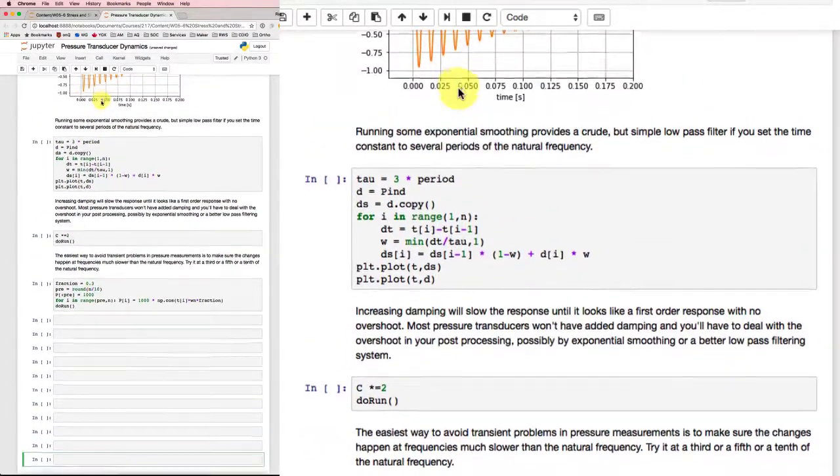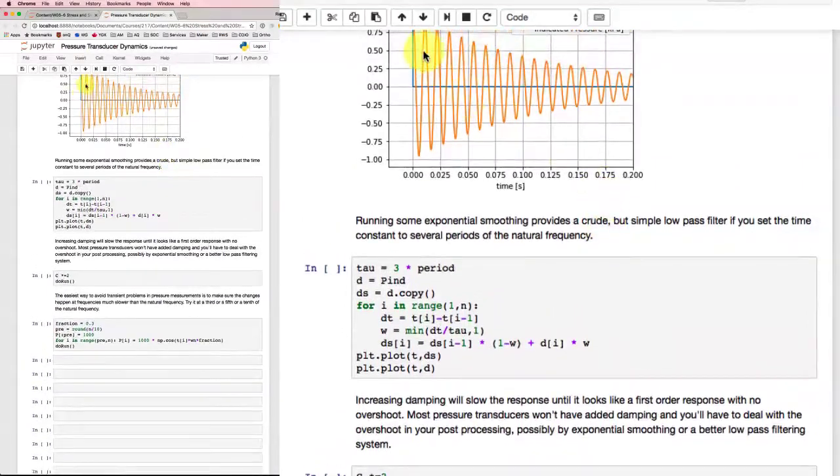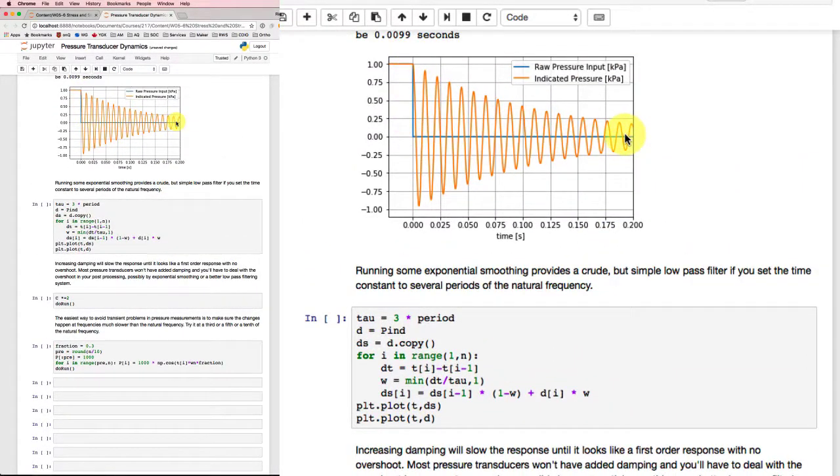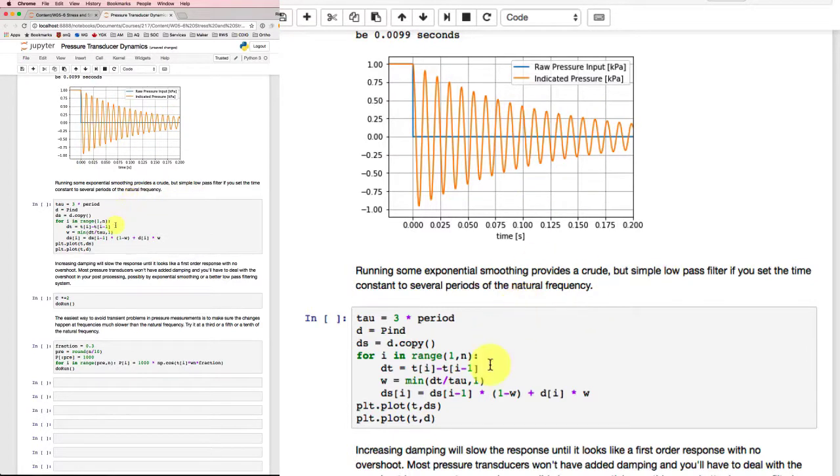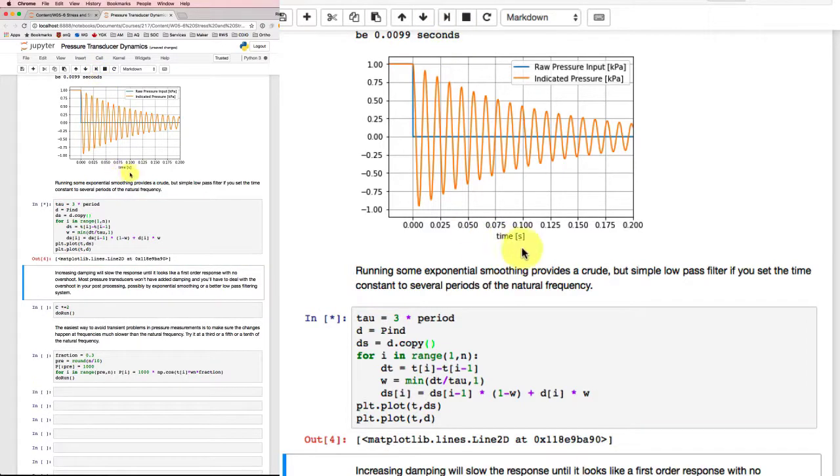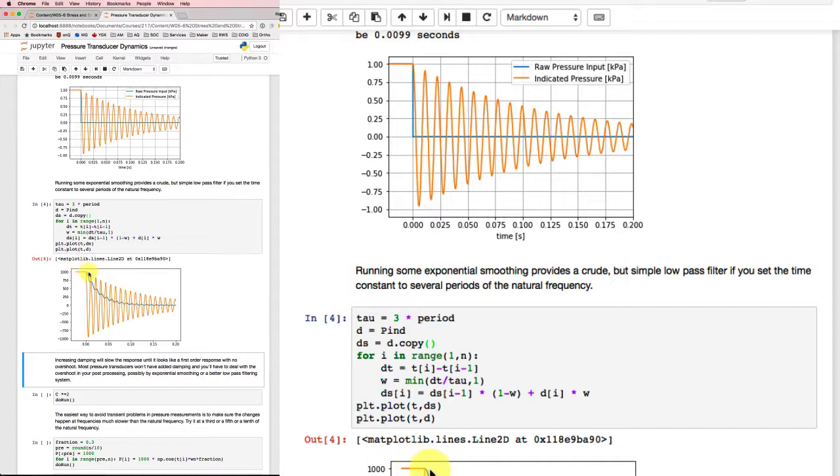Now I'm going to run some exponential smoothing to see if I can smooth some of that off. Because what I'd really like to know is what the pressure is. I don't want to see it oscillating like this. I'd like to see something a little smoother. So I'll try some exponential smoothing. And sure enough, the blue line here allows me to get something that, admittedly, it responds rather slowly. But it's giving me something that looks a lot more like the actual pressure that this system is experiencing.